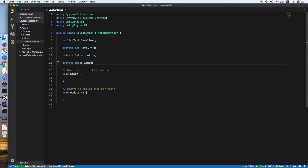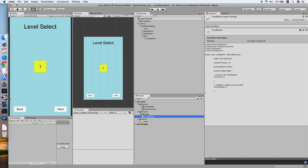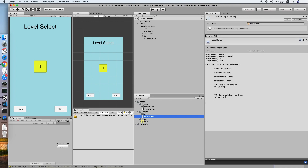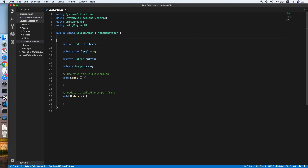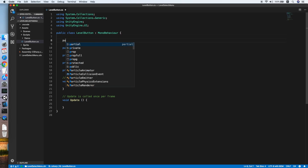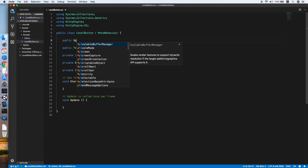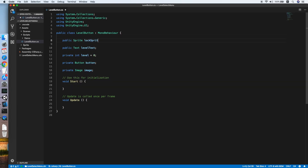We also need an Image reference because we will need to change the sprite of the image depending on whether the button is locked or unlocked. Go back to Unity — I have prepared a lock sprite for the button. Now add a variable for the lock sprite.